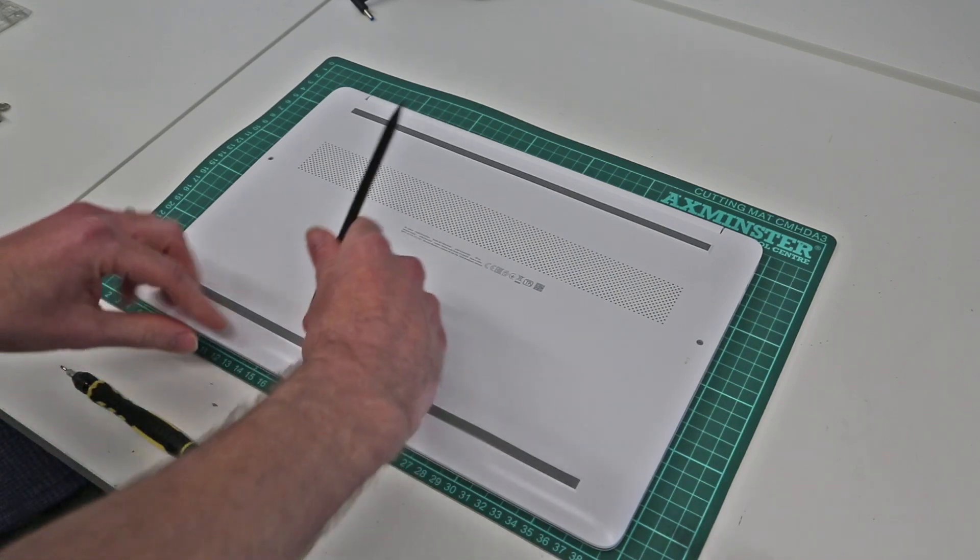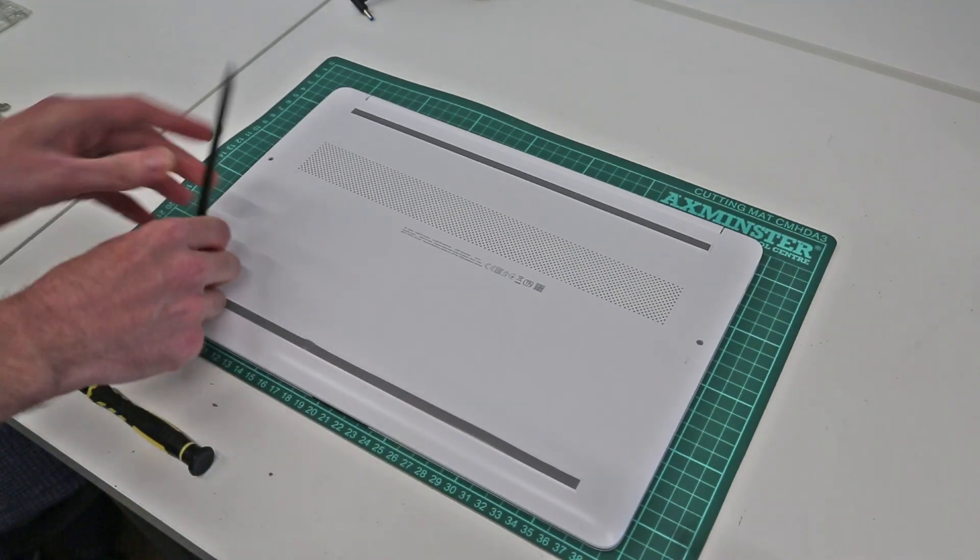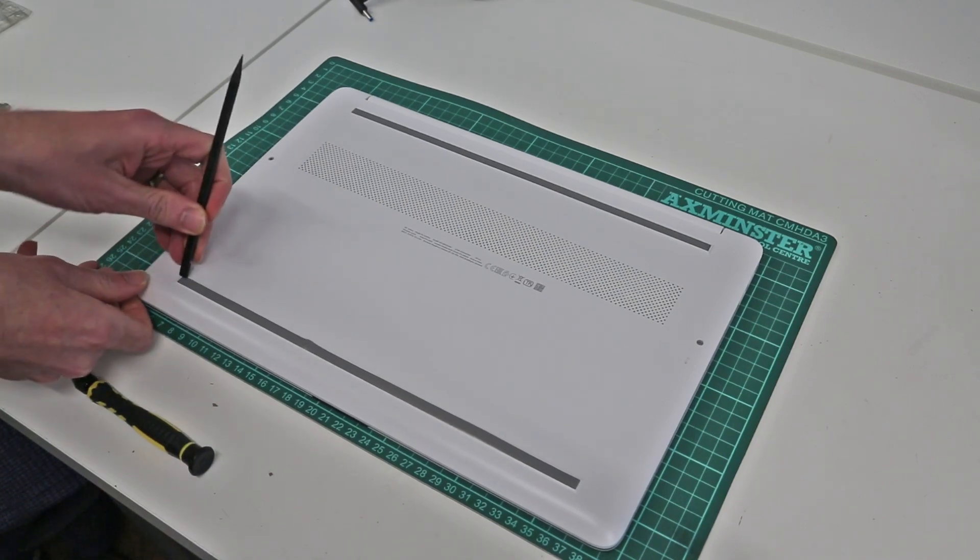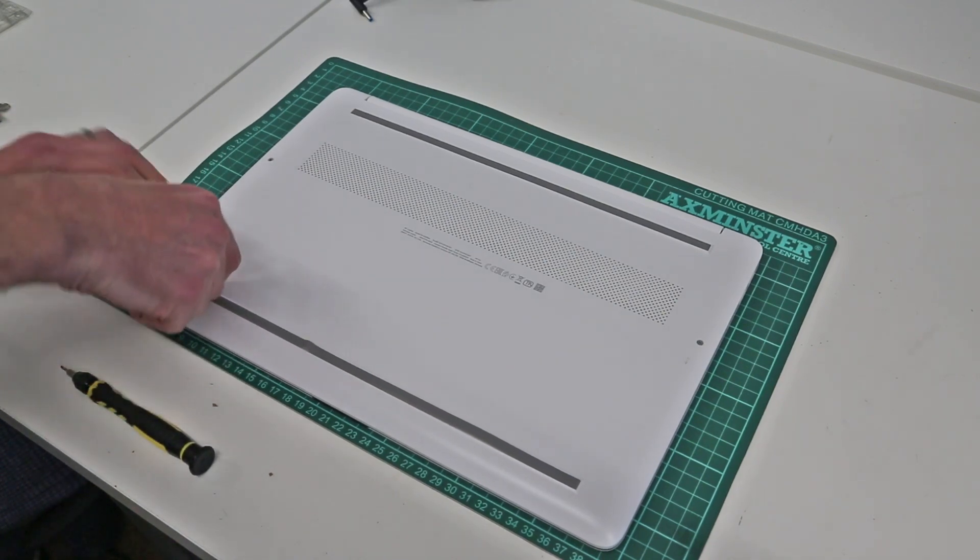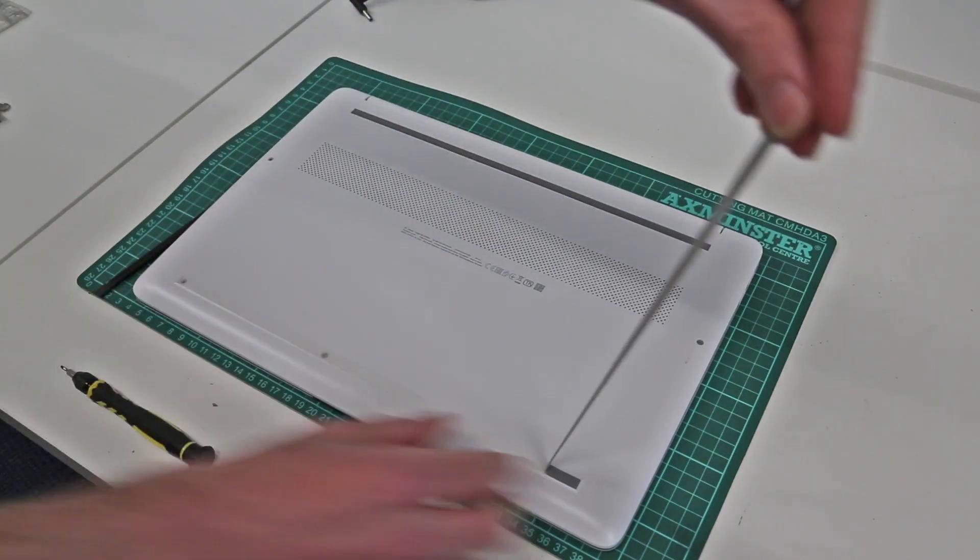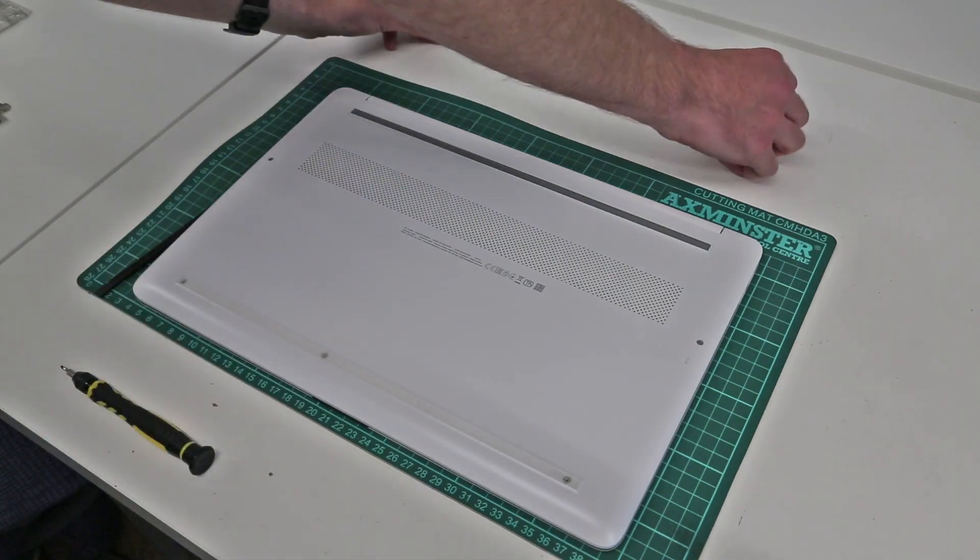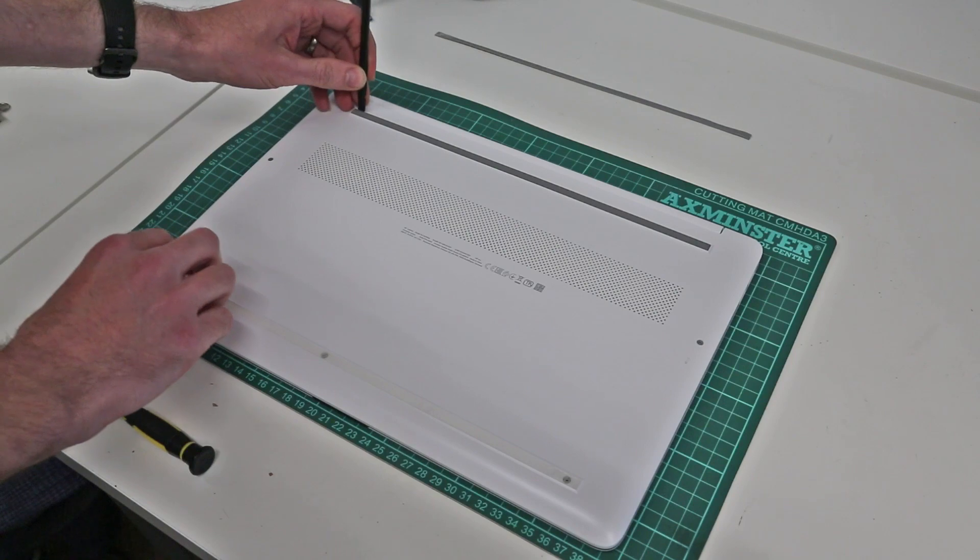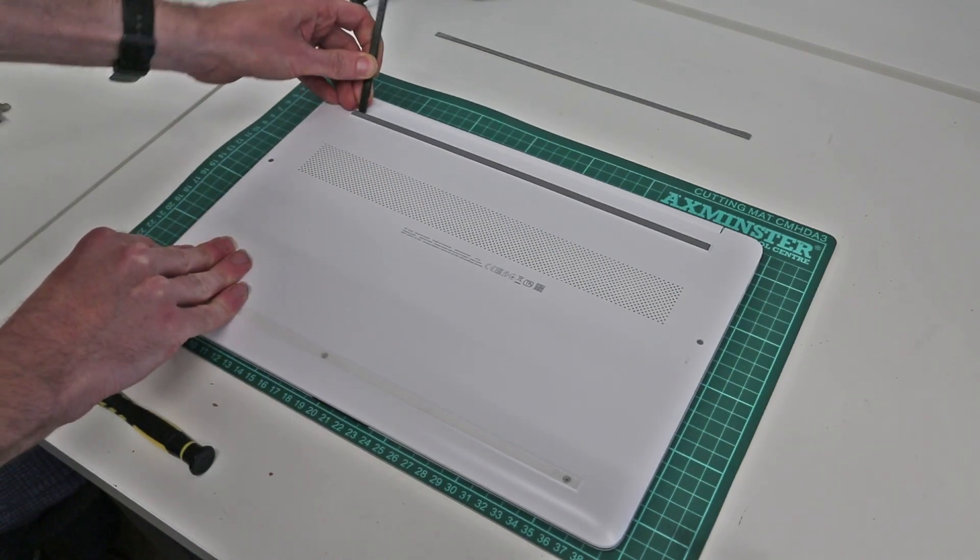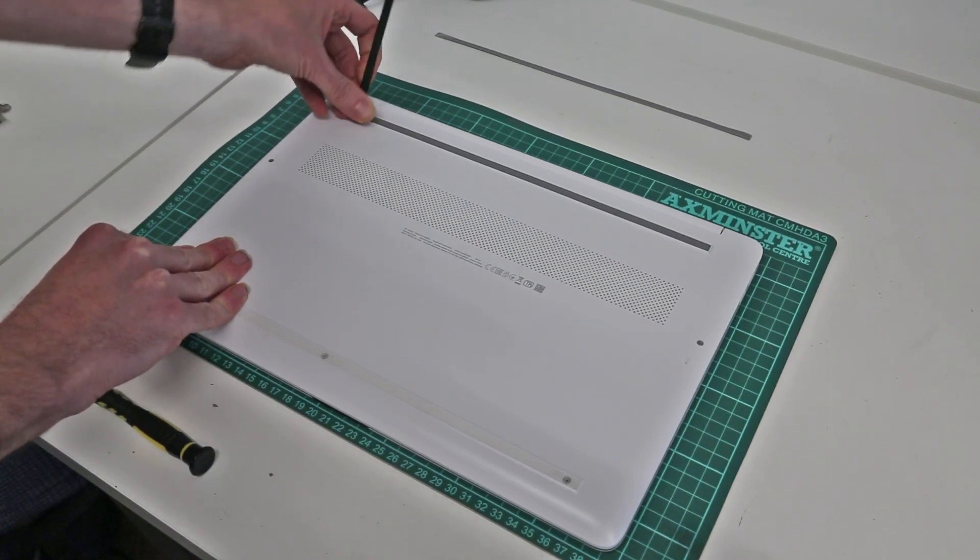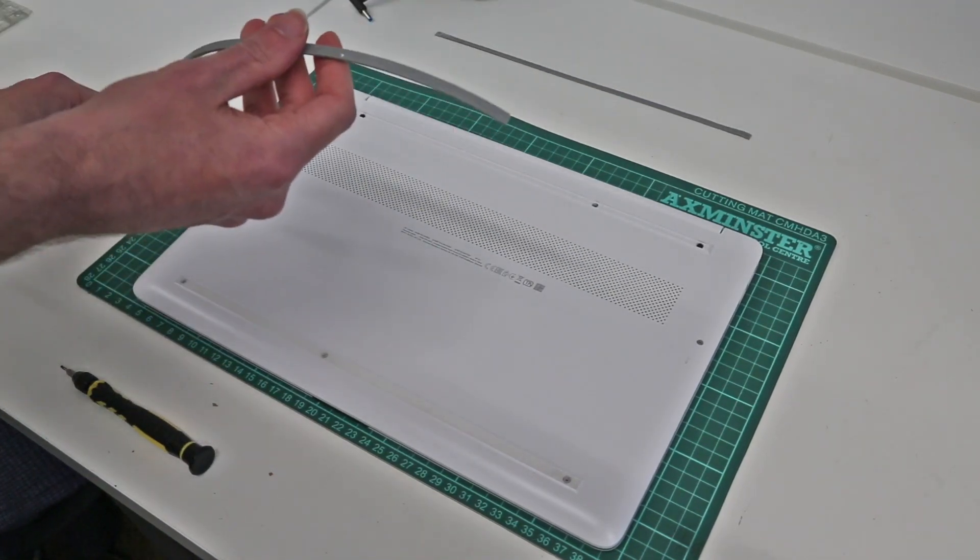Now this machine has a few hidden screws so we're going to take our pry tool, and doing this left-handed just to try and give a better view, we are going to peel out this rubber strip on the base and at the top we are then going to do the same.